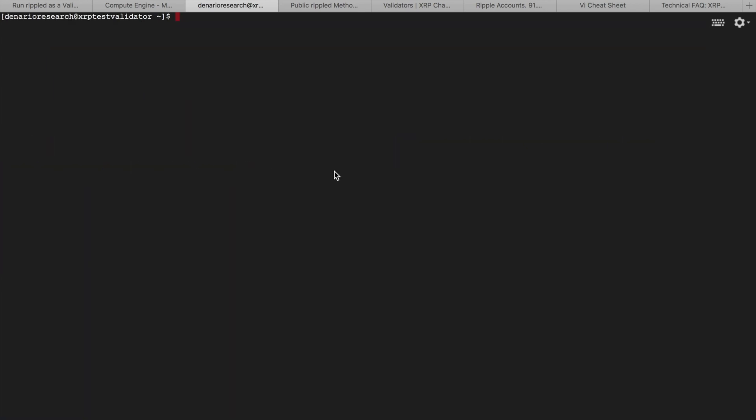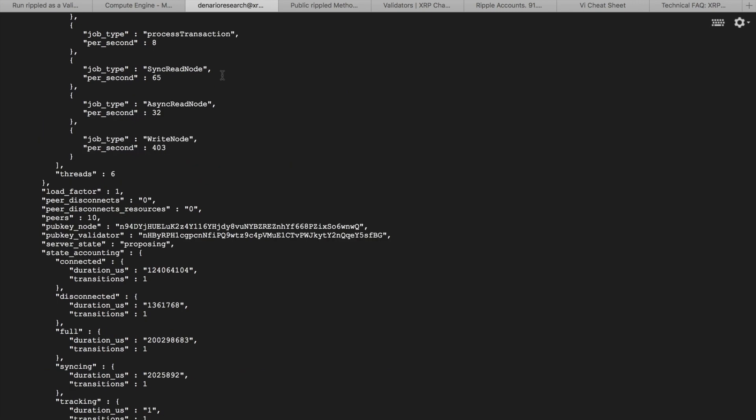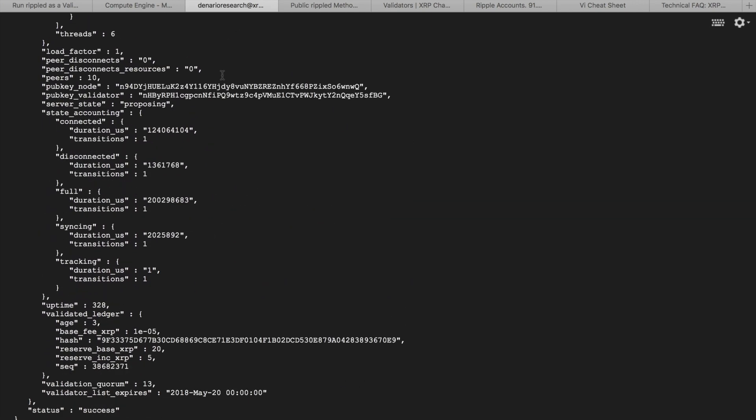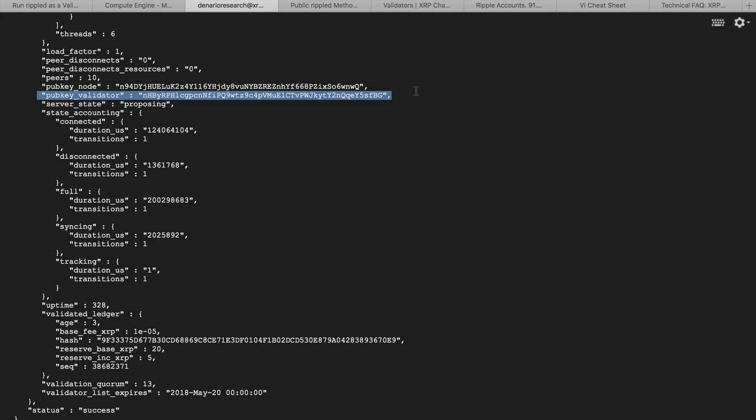Okay, let's wait for restart. Let's run server info command, opt ripple bin ripple D server info. This command shows the state of our server, but currently I am interested in this line, public key validator, which equals to the key we have just generated and pasted in config file. So our server now runs in validator mode, but it is untrusted validator. This means that server participates in consensus process, but its decisions are disregarded by other servers.